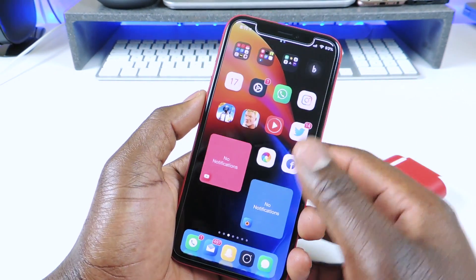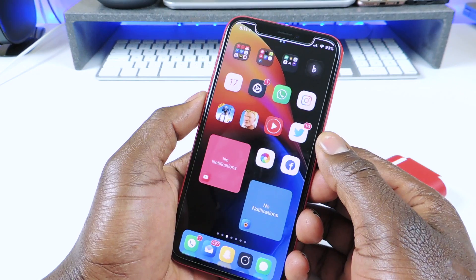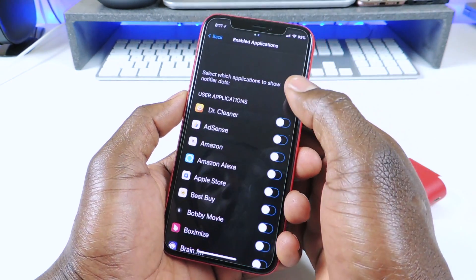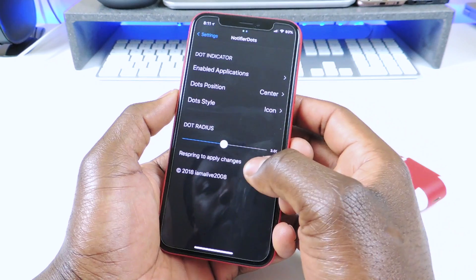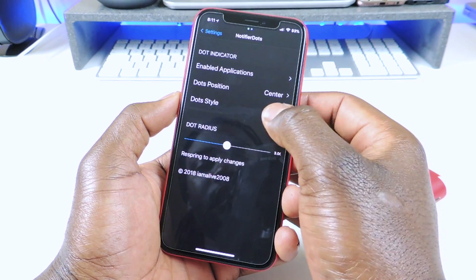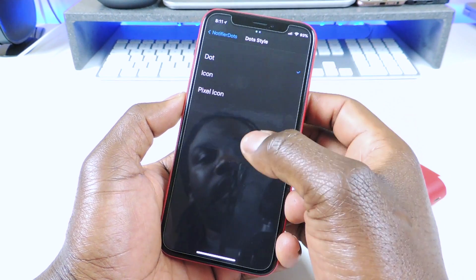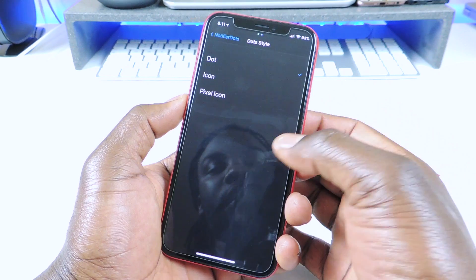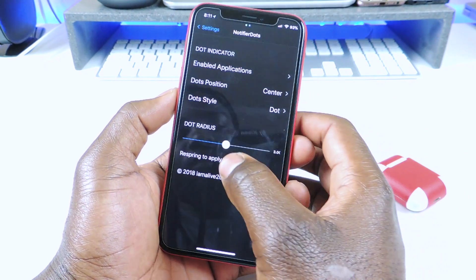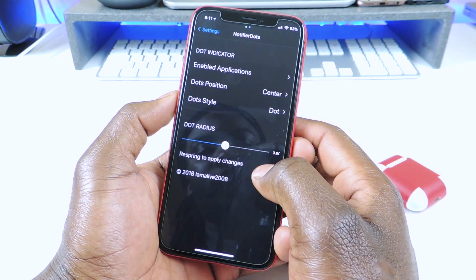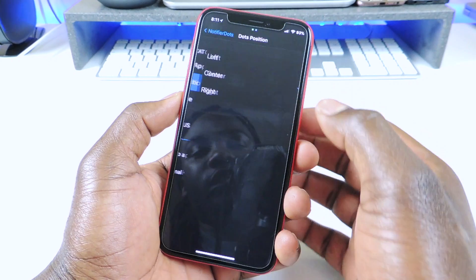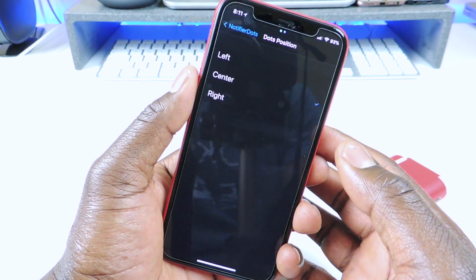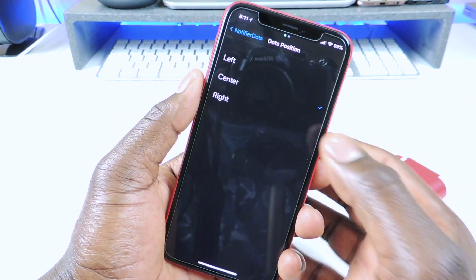So that's basically what it does. Whenever you get a notification, it does pop up right up there in the status bar. You could actually switch it up — if you want just the icon or just a dot, but you would have to respring. And then you could set the dot duration, and choose whether you want it in the center, the left, or the right. You guys could set it up however you like.